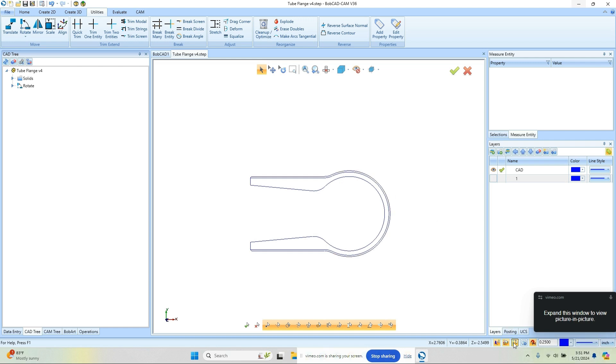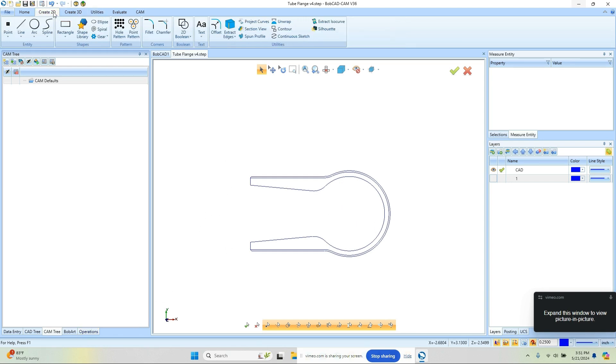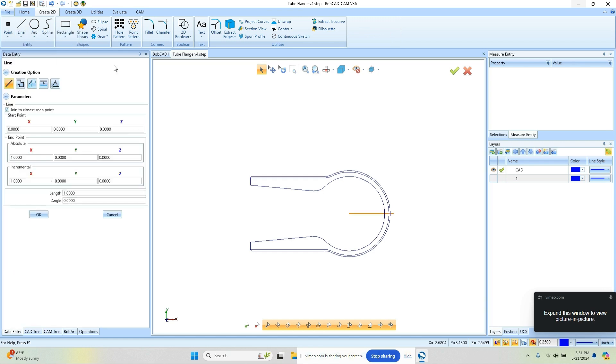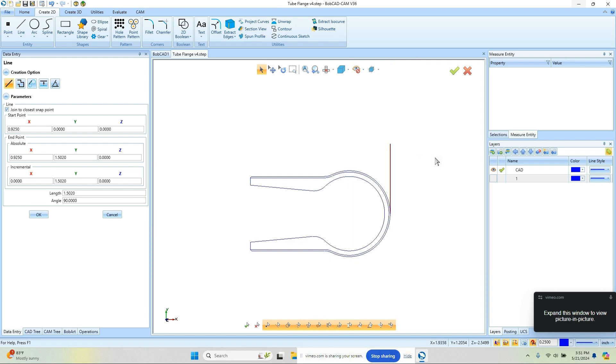Again, you have your snap points so we can adjust what this value is. This one over here, this is our construction geometry or XY tracking. Essentially I want to draw a box around this. Normally I would just come over to the CAM tree and run the job and save the bounding box geometry, but in this example I just want to create some lines and do some offsets.